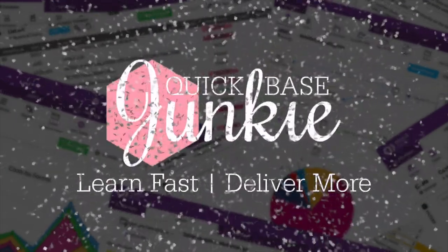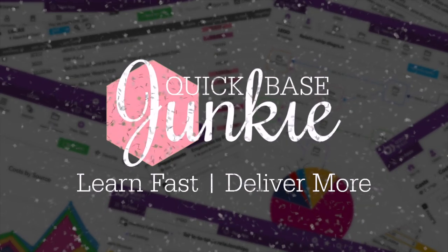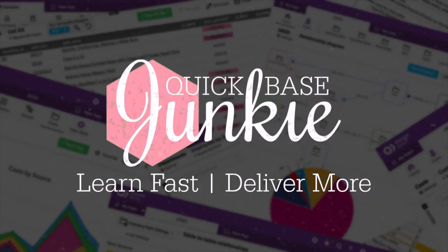Welcome to QuickBase Junkie. I help QuickBase builders learn fast to deliver more.